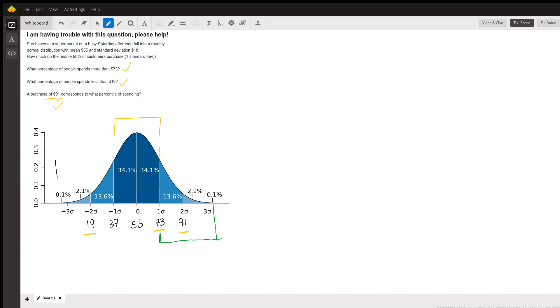And what about percentage of people spends less than 19 dollars? If you look over here, I'm going to use blue this time. 19 dollars is right here, less than that. So you do 2.1 plus 0.1.